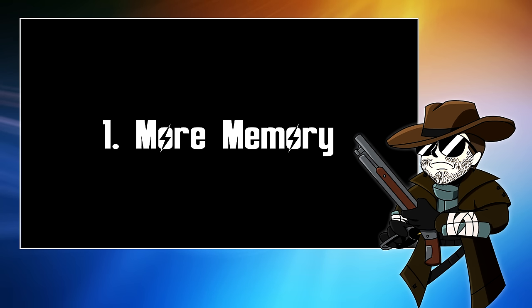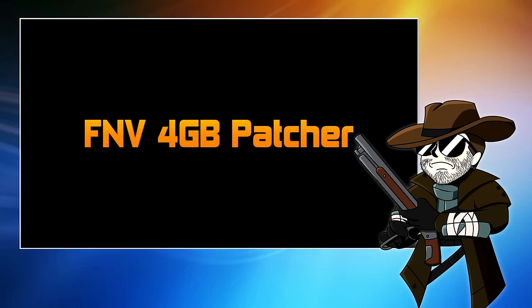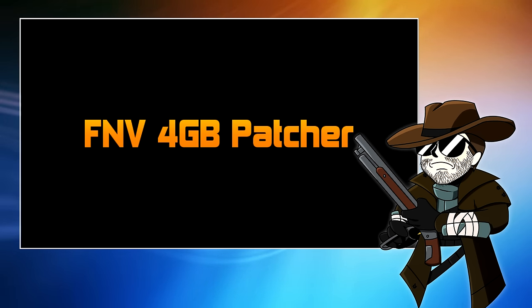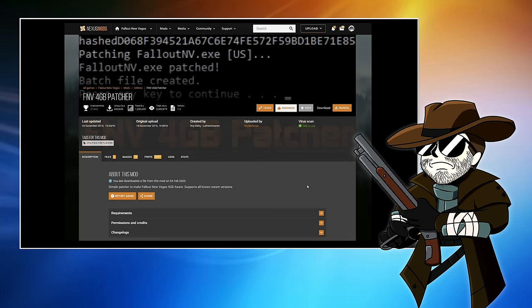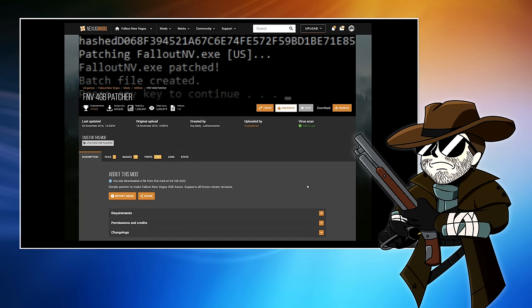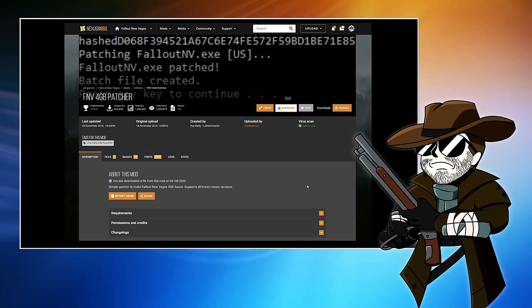The standard Steam version of New Vegas will only use up to 2GB of RAM, which by modern standards is not a lot. Luckily, there is a mod called the FNV 4GB Patcher that will double that to 4GB and help give us a little better performance and more stability. Now, the GOG version of the game is already 4GB where you don't need this patch. However, there may be a reason to install it anyway. I'll talk about that when I discuss the next mod.